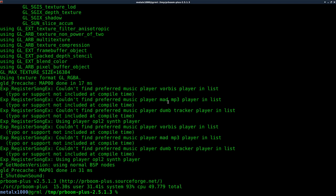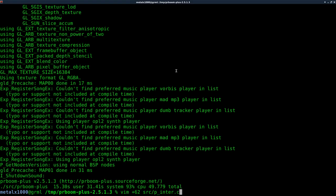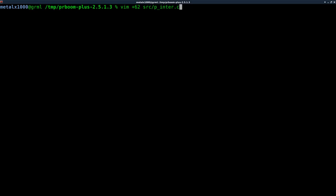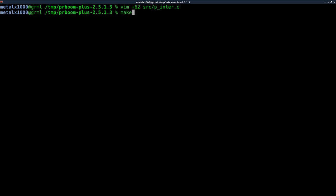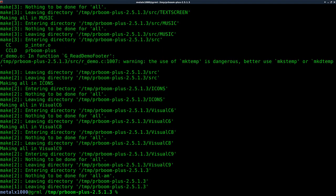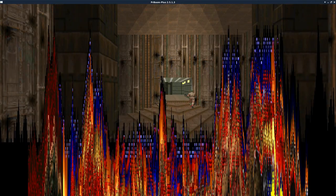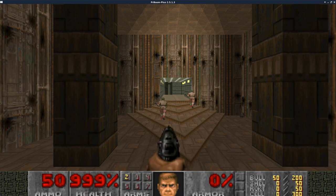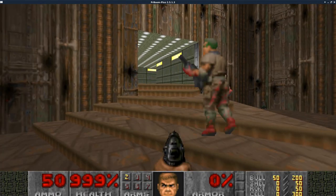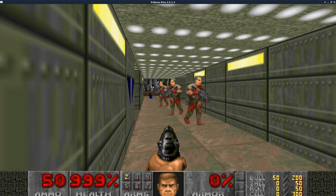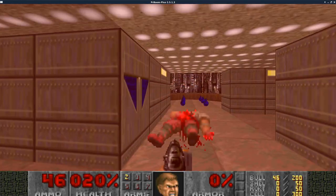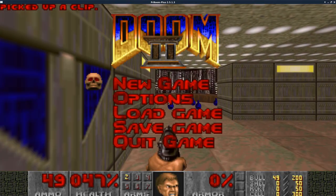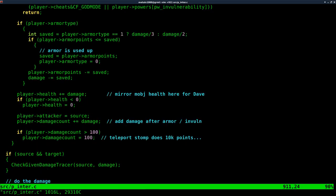In a previous video, we changed the player's default health. If we go into that same file, line 62, this is where we set our initial health. Let me set this to 999. We'll make that and run Doom. As I showed you in a previous tutorial, let me turn off what we did earlier, because my health is still going up. Let's change this back to a negative.